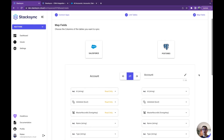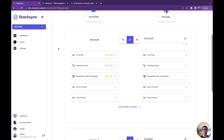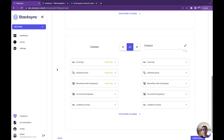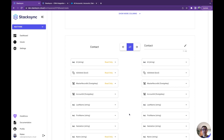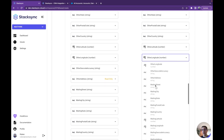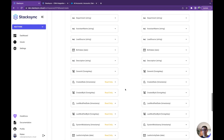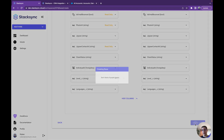The third step is to actually map the fields. For each table of Salesforce that we have selected to sync, we're going to have to map all the fields to a field in Postgres. We have automapping here, so it's already done for us, but we can see there are so many fields. We can also choose to rename a field or just not sync it — that's also a possibility.